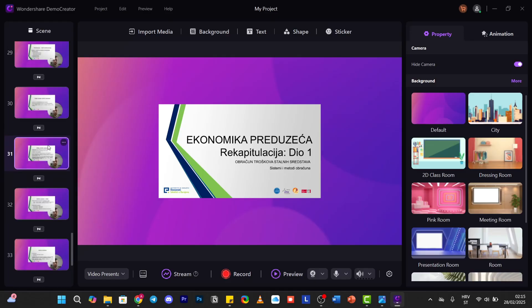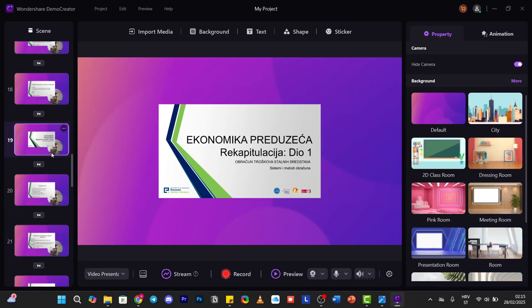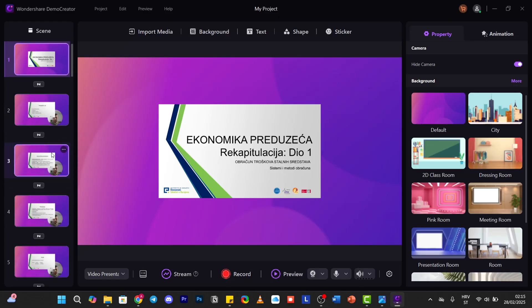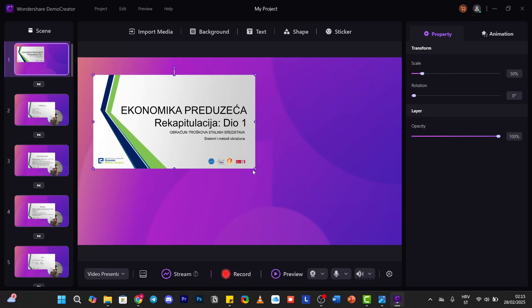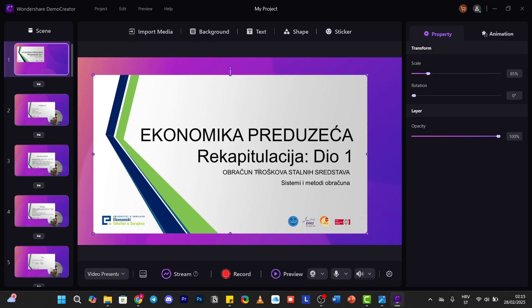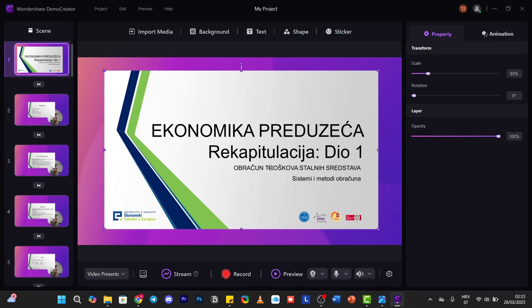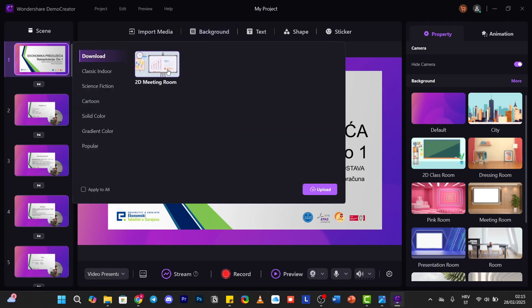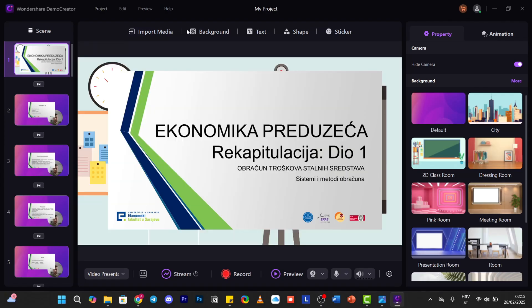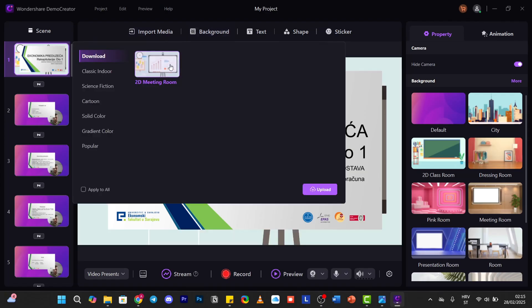Here are all of the slides from the presentation. First slide. We will align this to center. Now we can click on background. We can choose this 2D metric room. But if you want to apply it to all of the slides, just be sure that you click this.